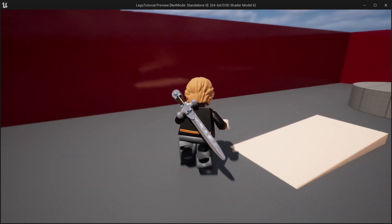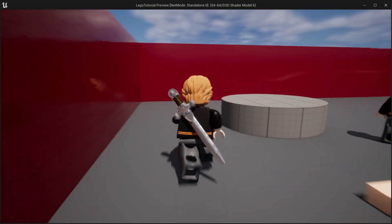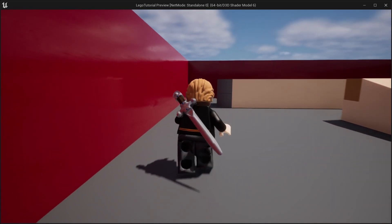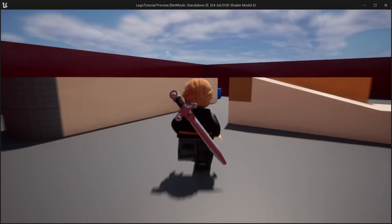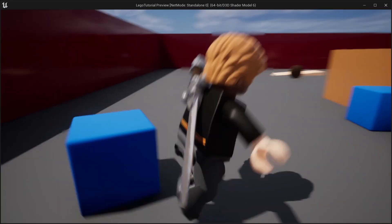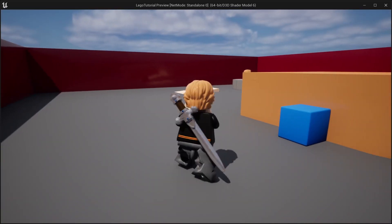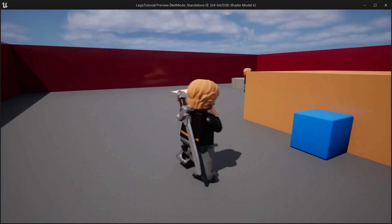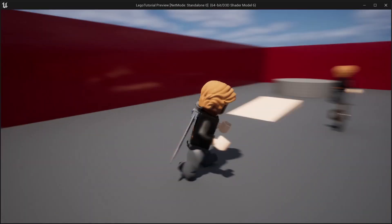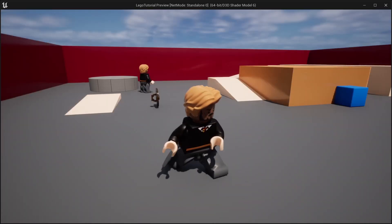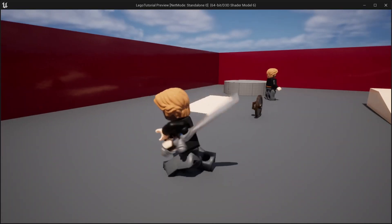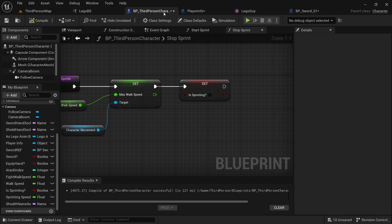When we play, you can see he's walking. When we sprint, he does his running animation. That looks pretty good — so he can punch, sprint, walk, and do his sword attack.